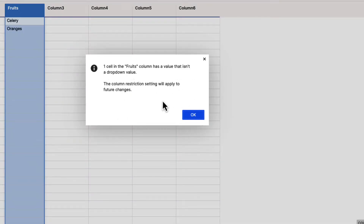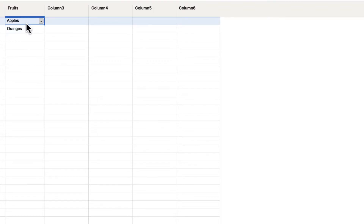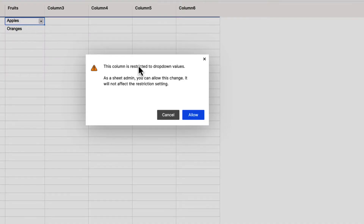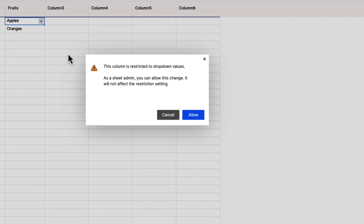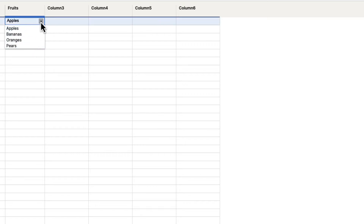They will get an error message whenever they try to input anything that isn't on that list. It says one cell in the fruits column has a value that isn't a drop-down value — the column restriction setting will apply to future changes. Now if someone tries to double-click and type in 'celery' and hit enter, it says the column is restricted to drop-down values. As a sheet admin, you can allow this change, but anyone who is not an administrator will get a warning and not be able to input that information. If I hit cancel, it won't accept it and will default back to 'apples.'